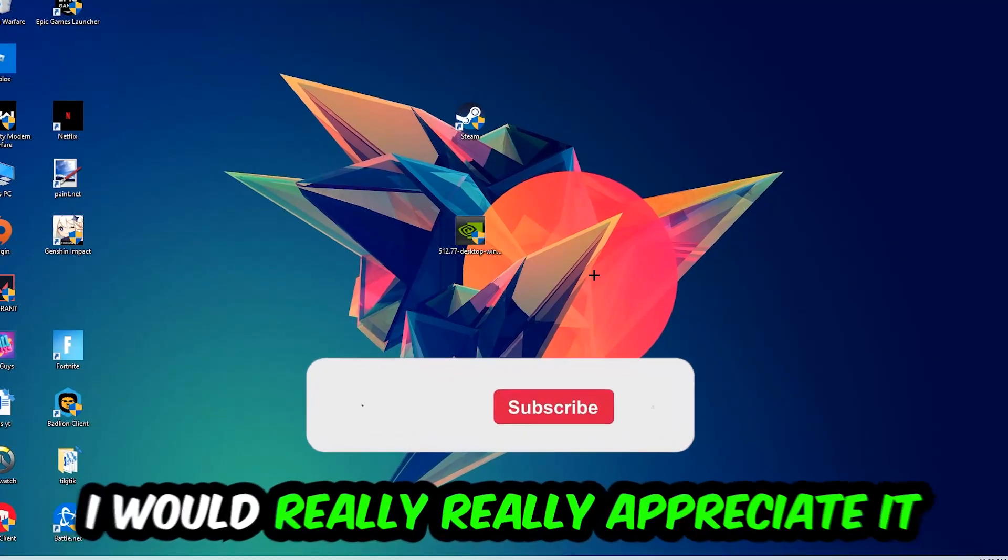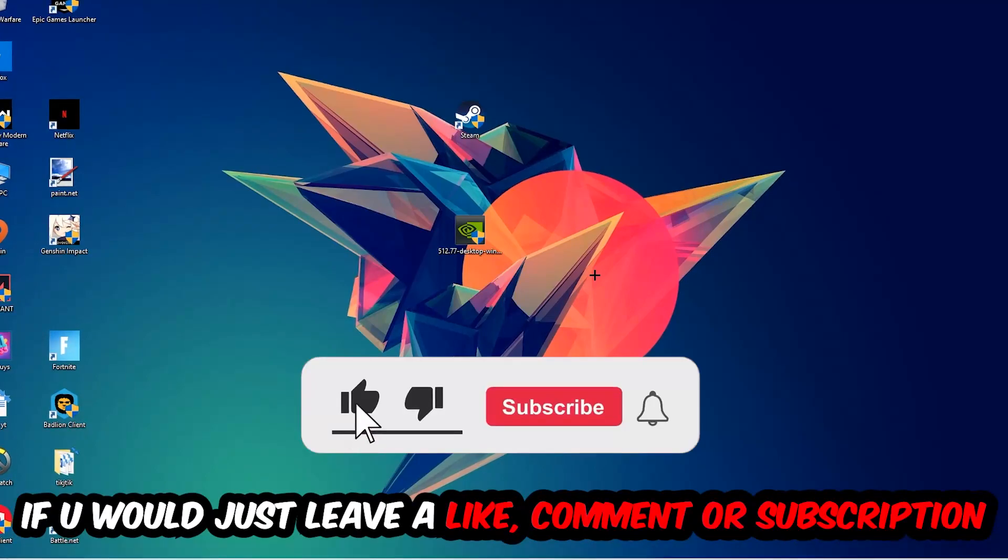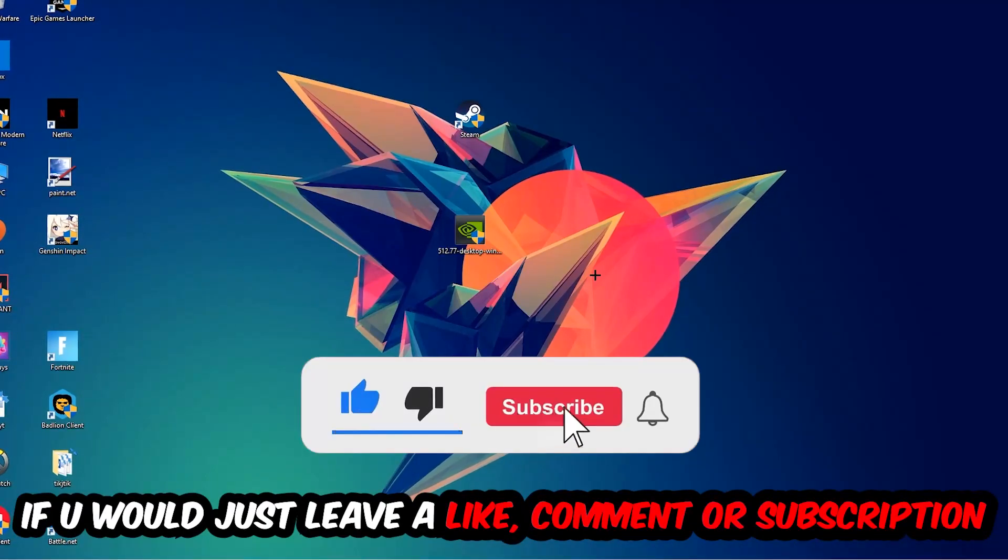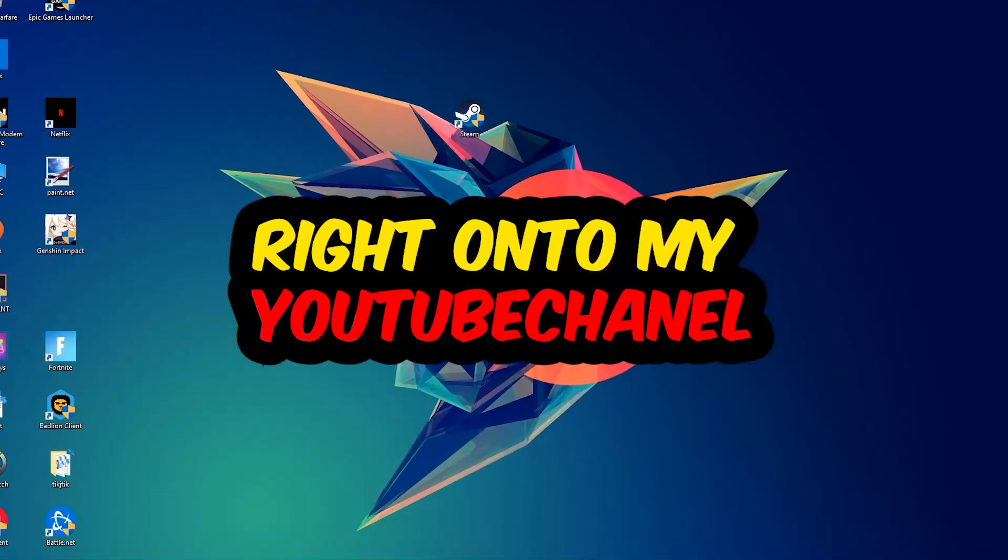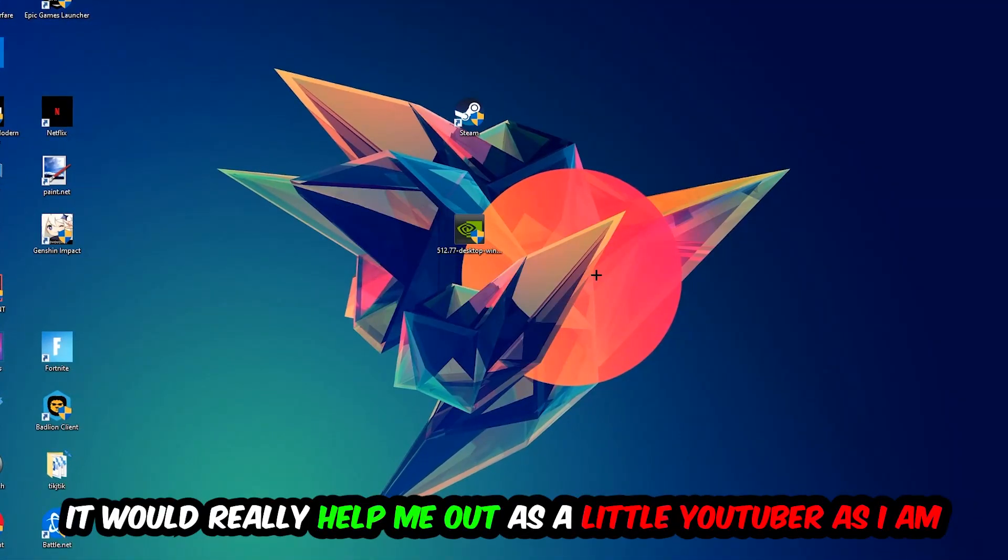Before we start, I just want you guys to know that I would really appreciate it if you would leave a like, a comment, or a subscription to my YouTube channel. It would really help me out as a little YouTuber.